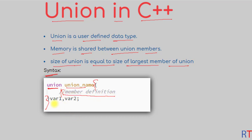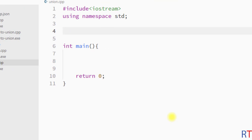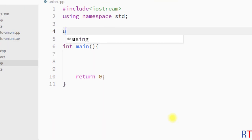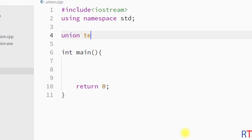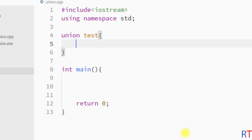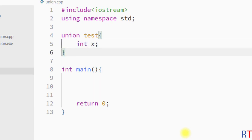We can create a variable right after the union, or we can declare it inside a function. To create a union, you have the union keyword, then the name of the union, and inside the curly braces we declare the members. I'm going to create one integer x. After the creation of the union, we can create a variable right after it or inside a function.